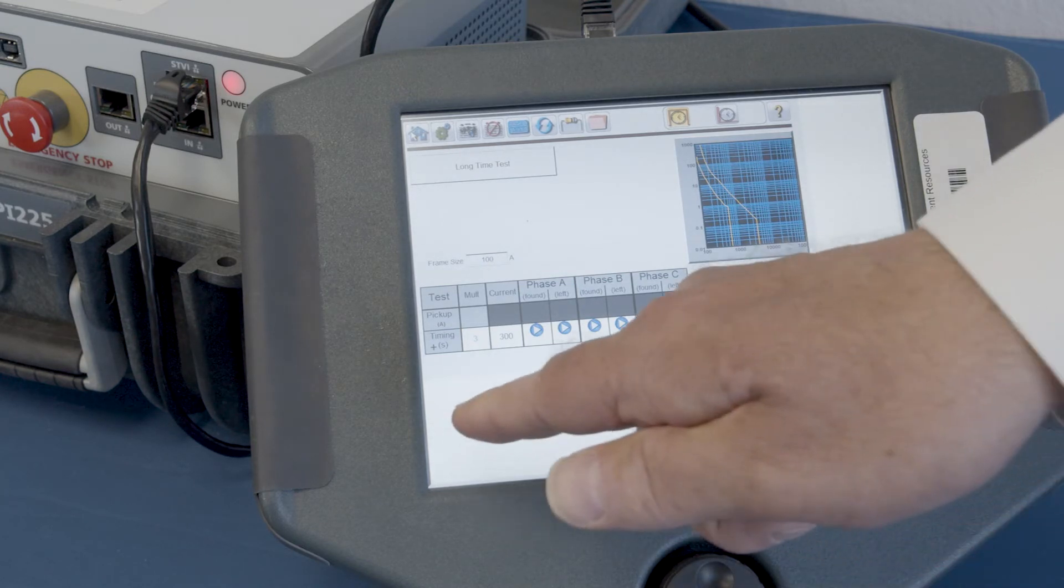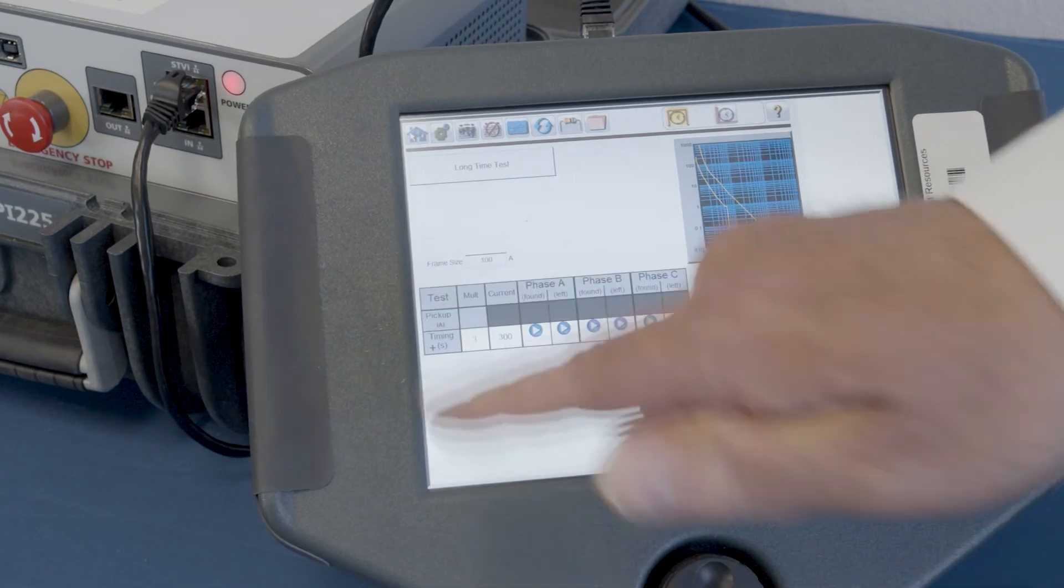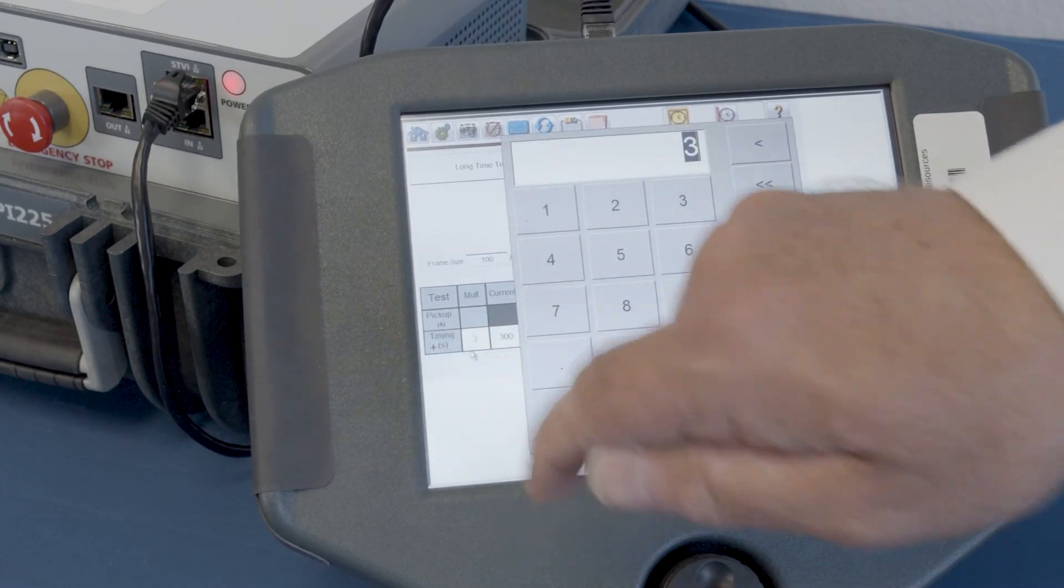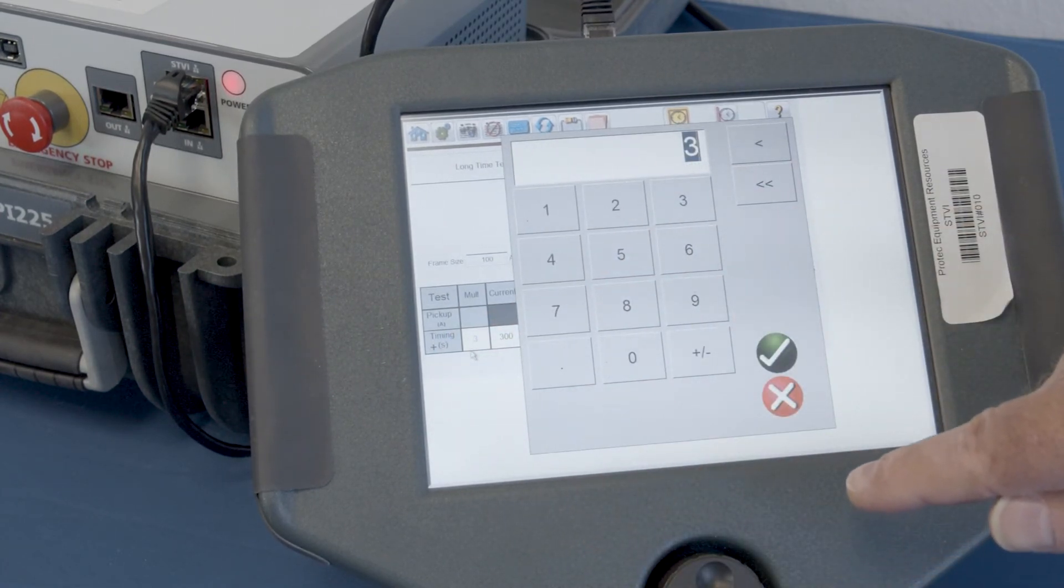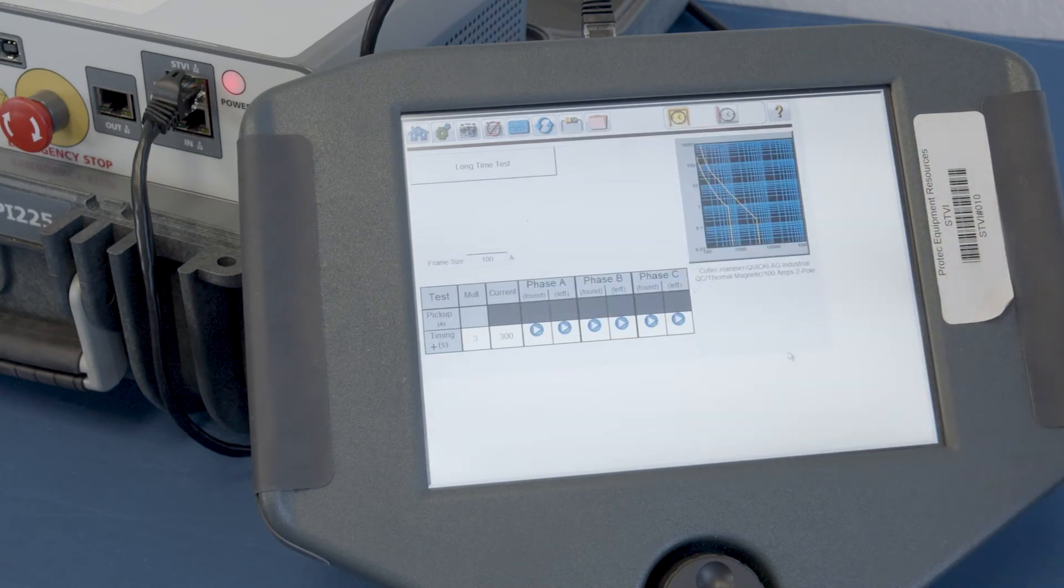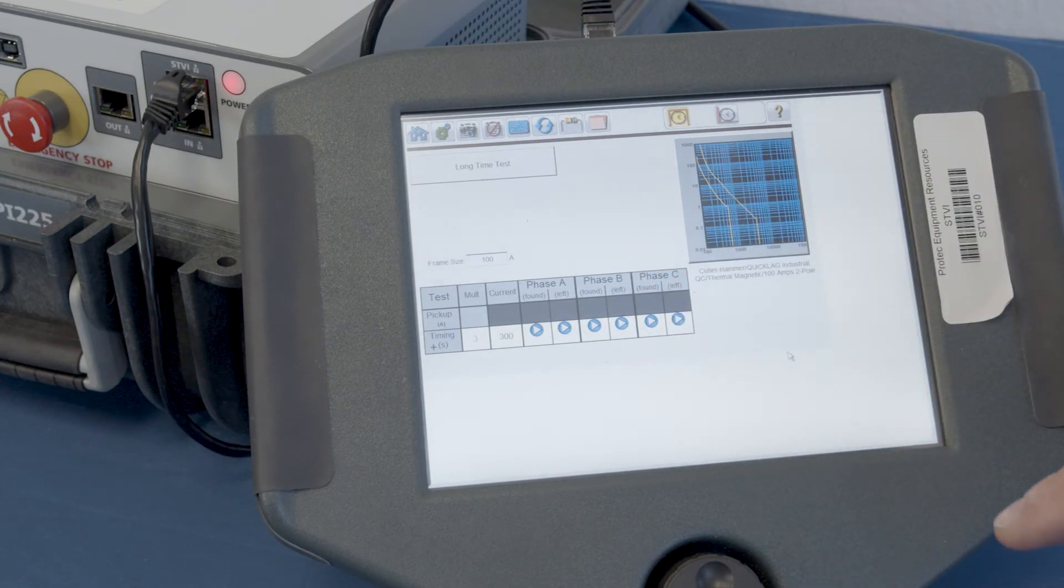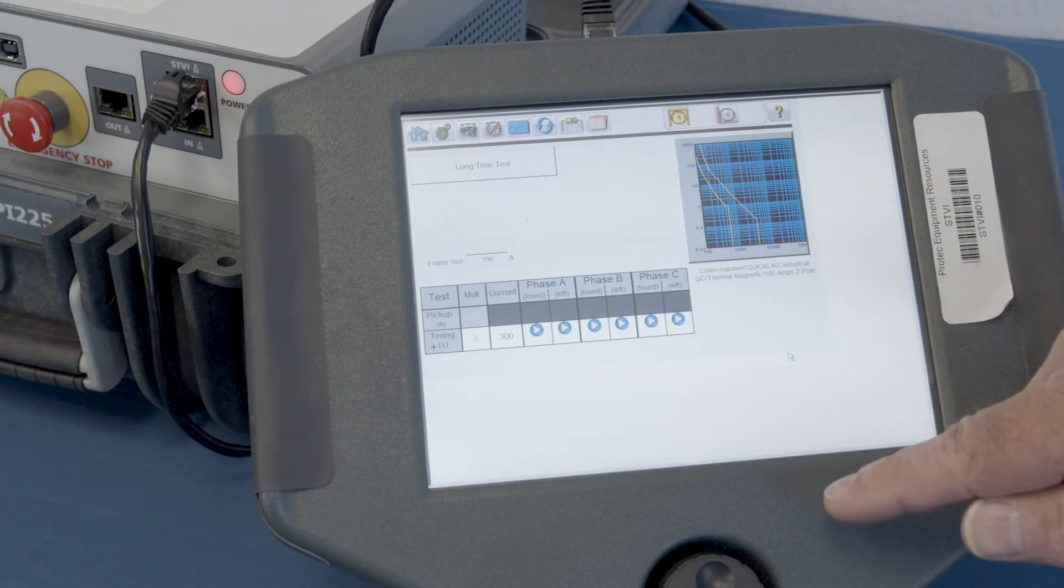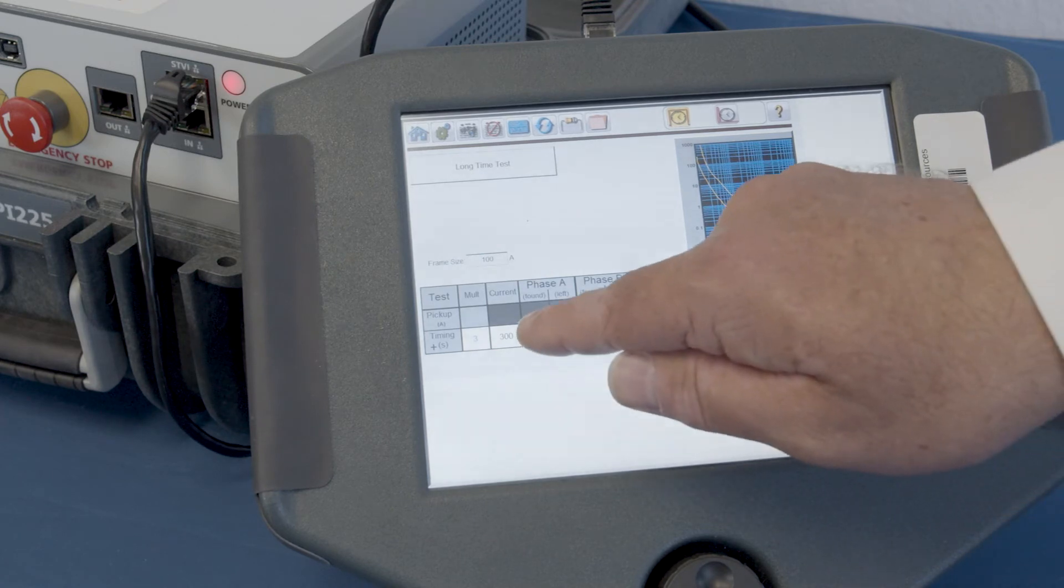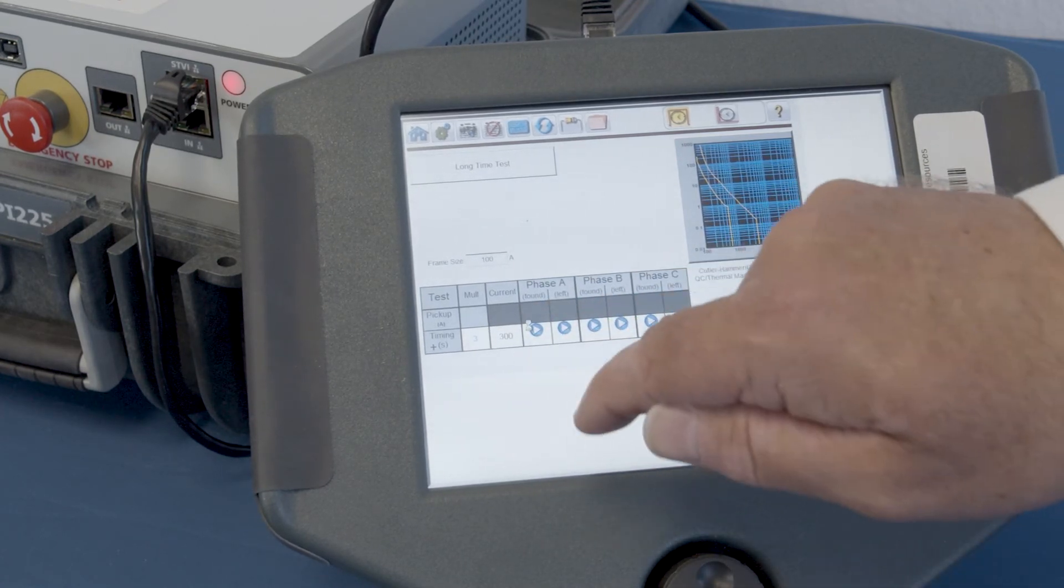So, it starts us out at 300 amps if we wanted to. We could select whatever multiple of frame size that we wanted. Whatever is appropriate. And then press the check mark to approve that. But we're good with the 300 amps.